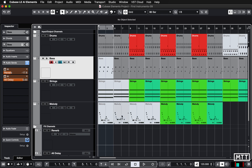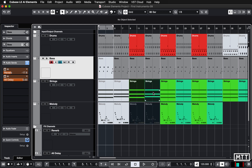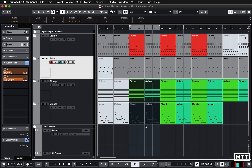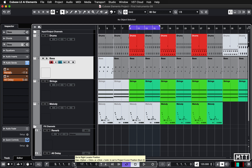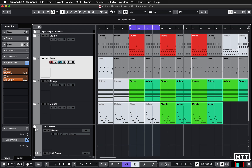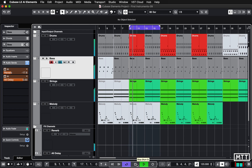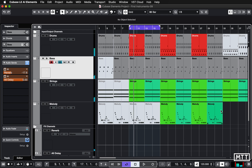And we're going to take a look at that via the loop browser. First, I'm going to set up a cycle. I'm just going to highlight these two blocks here and hit P on the keyboard. So now we can cycle around that and I'm going to turn cycle on. These buttons here take you to the left or right locator, so that takes me to the left locator and now I can just play my cycle.